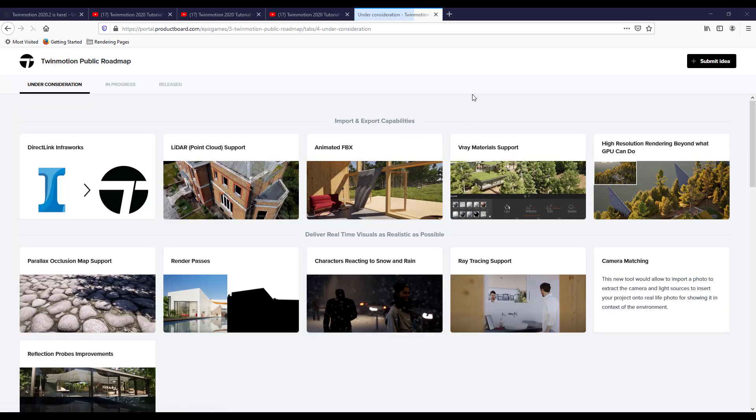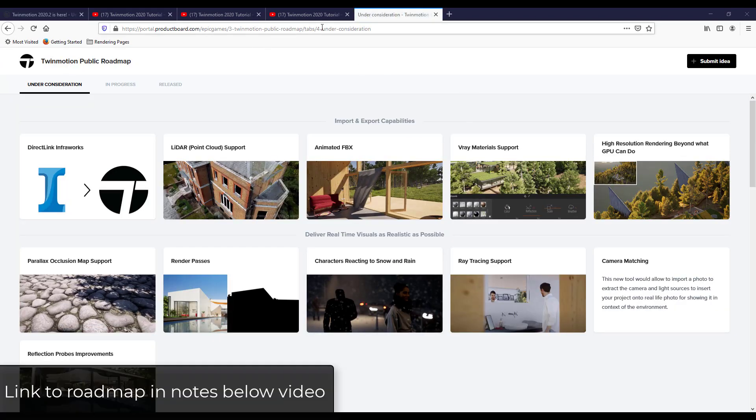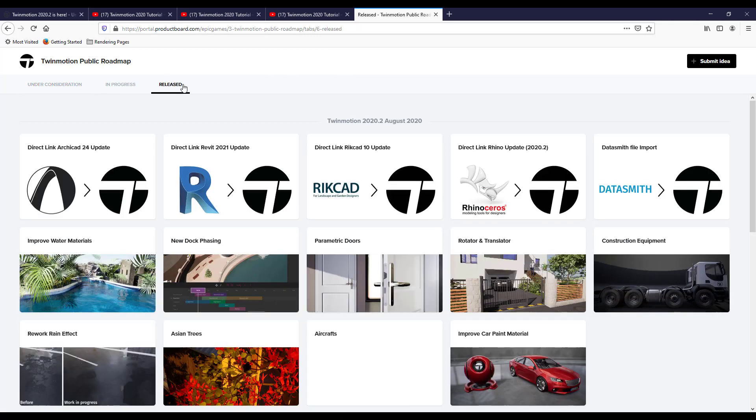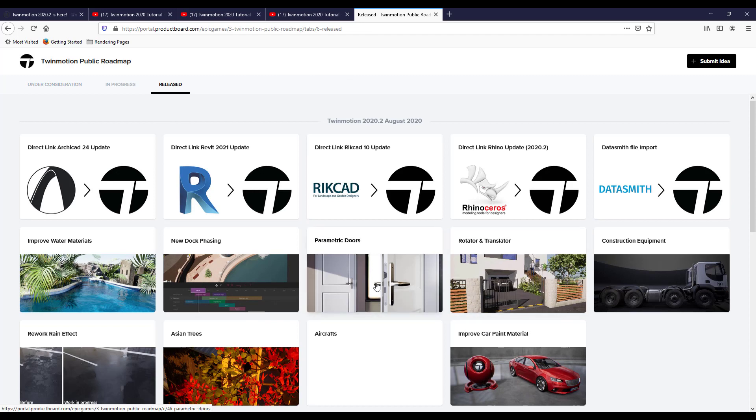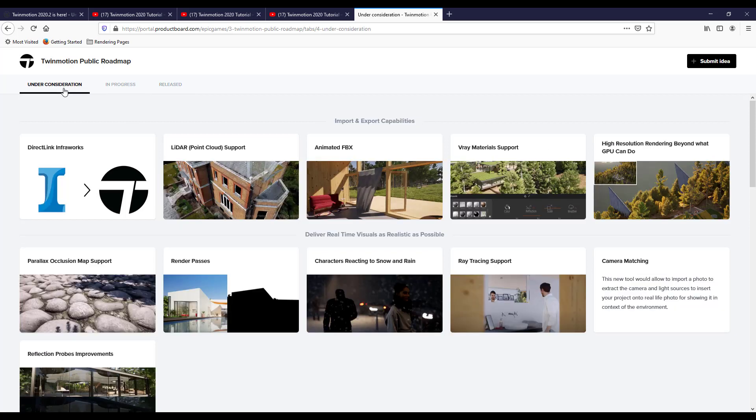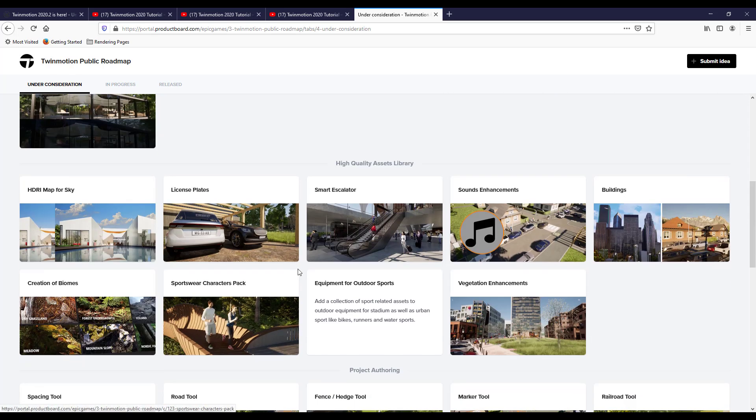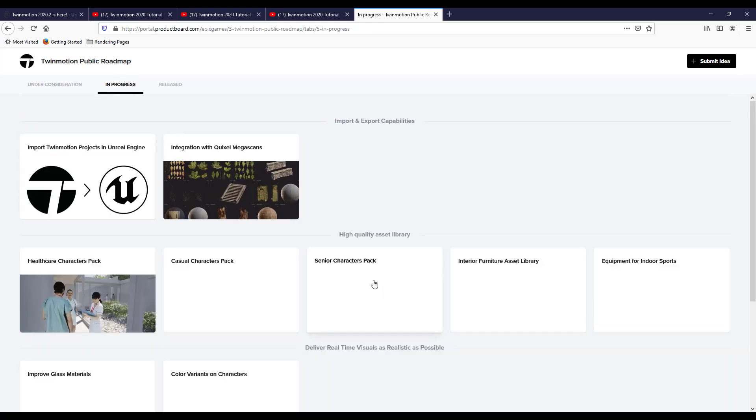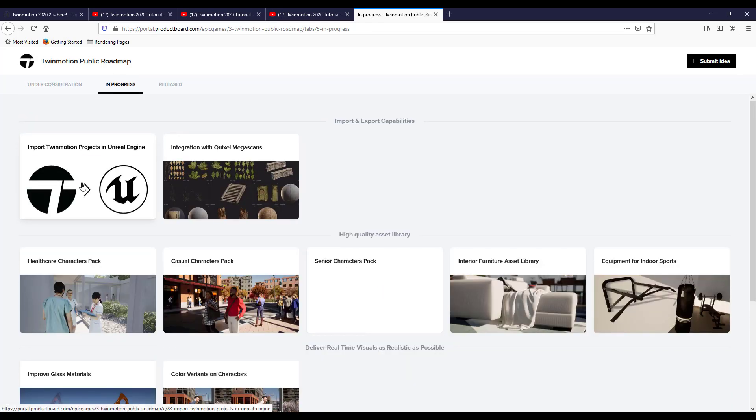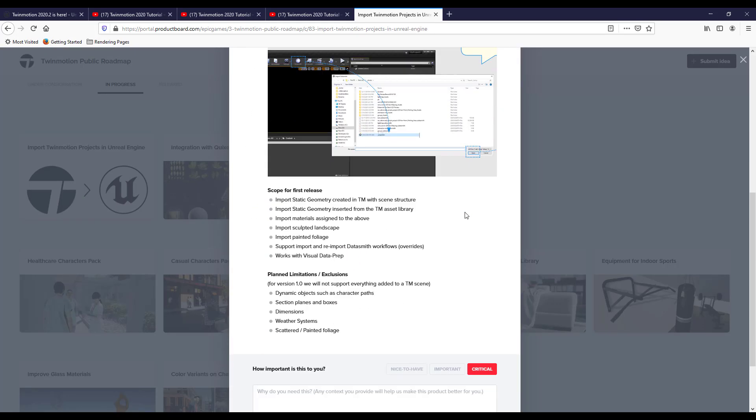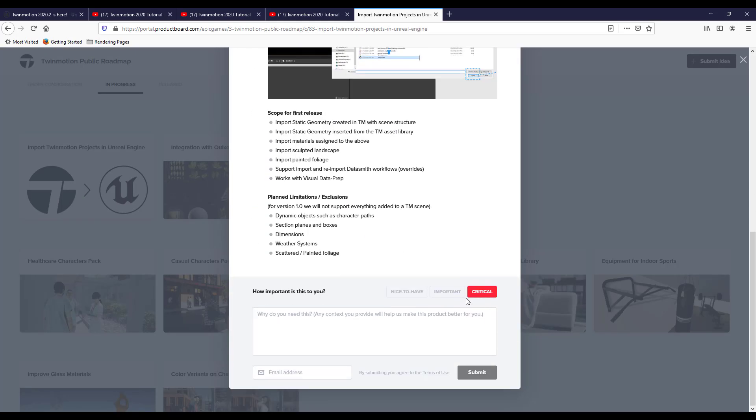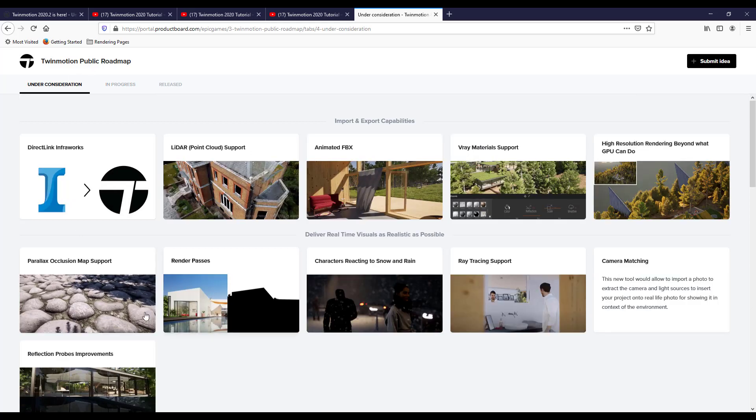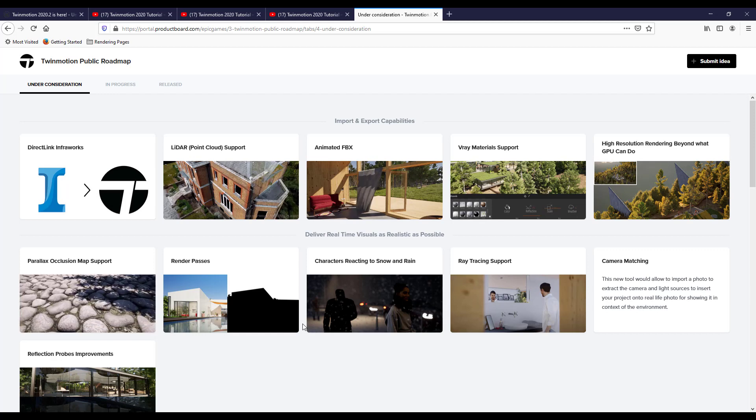So one thing I would recommend is make sure you go check out the Twinmotion public roadmap, which I will link to in the notes down below. This is where they list their features that are either in progress or under consideration. So you can see in the release tab, there's different things in here like your rotator and translator. These are things that have already been released, but there's also items in here that are either under consideration or in progress. And so for each one of these, if you like them, like for example under the in progress, there's import Twinmotion projects in Unreal Engine. Well, you can click on this and you can go down and you can make a note on how important this is to you. Make sure you leave a description. So if there are features that you want to see, either submit an idea on the roadmap or go in and vote on the ones that are in there so that you can show Twinmotion really what's important to you within that program.